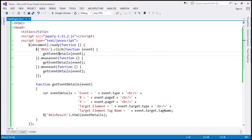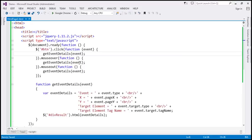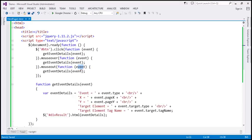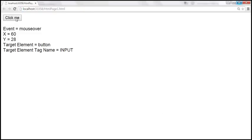Let's save the changes and reload the page. In all cases we are passing the event object to the handler function. This function receives the jQuery event object, which is automatically passed to it. The getEventDetails function retrieves the event details and displays them within the div. As we mouse over, we get mouse over event details; when we click, we get click event details; and on mouse out, we get the mouse out details.